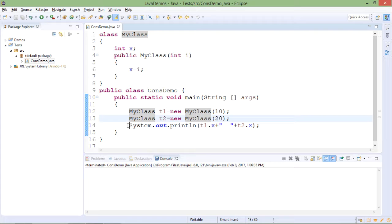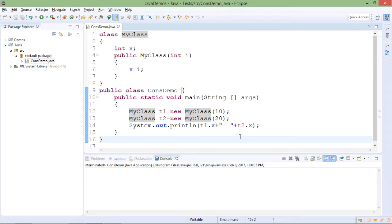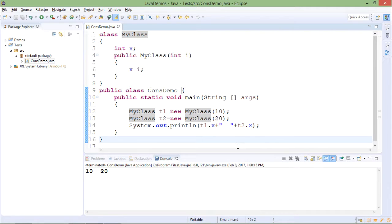I am displaying the values of x in this statement. So it will give me the output 10 20. This initialization is done in the parameterized constructor.